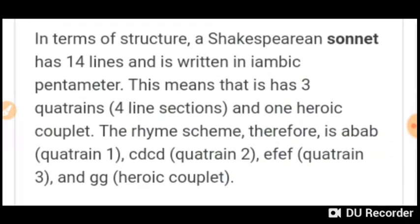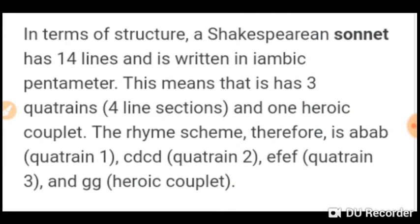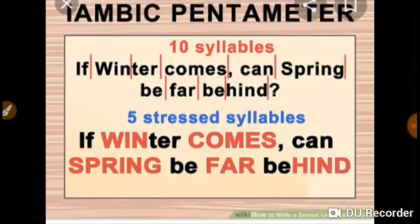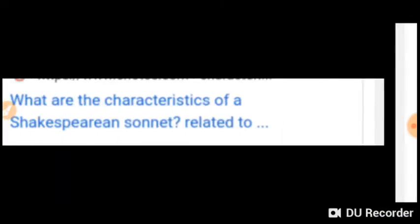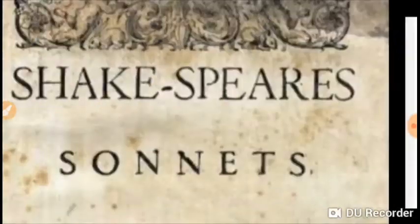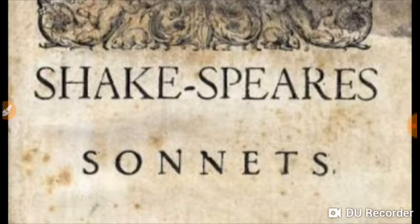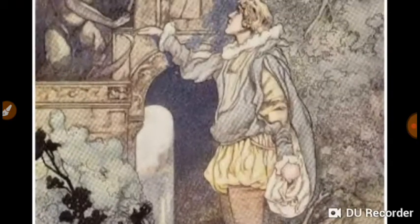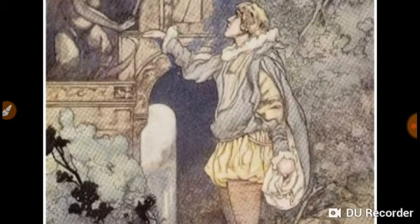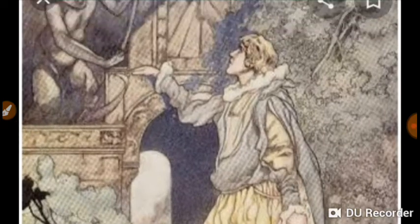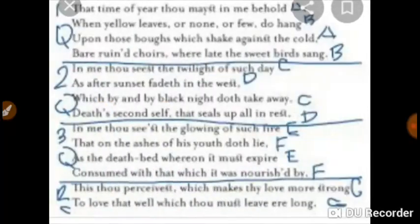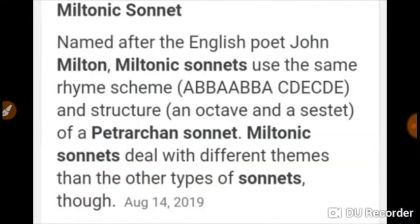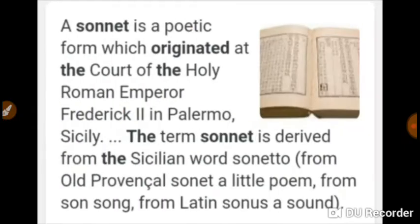Now let us know the specific origin of the sonnet. The term 'sonnet' is derived from the Italian 'soneto,' which means 'little sound.' This reminds us that in olden days it was composed to be sung in accompaniment with the lute or mandolin. Its origin is uncertain; some scholars believe it first originated from Provence or Sicily in Italy.